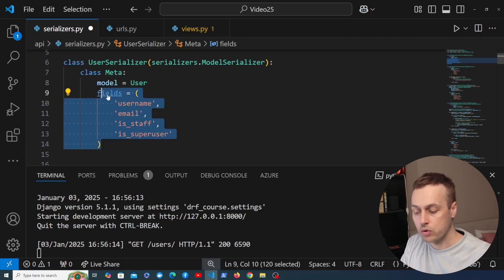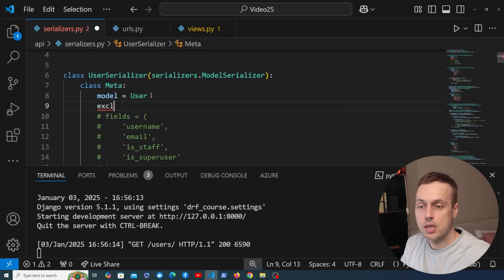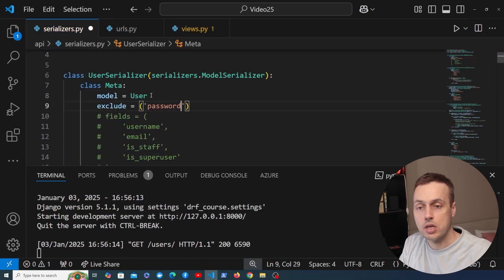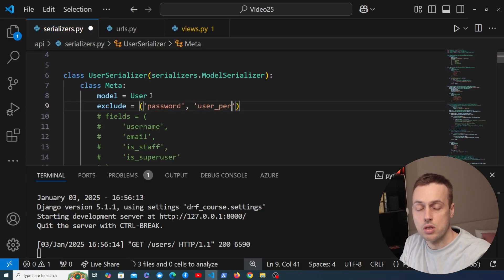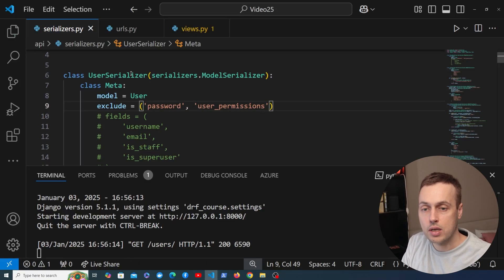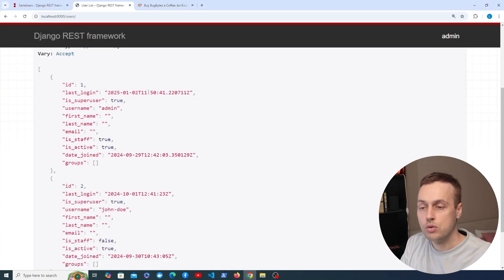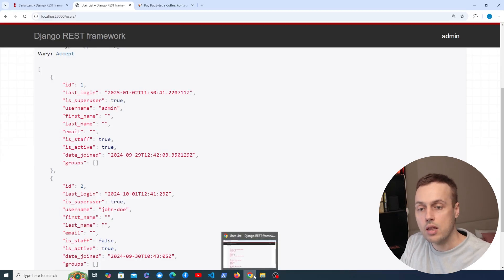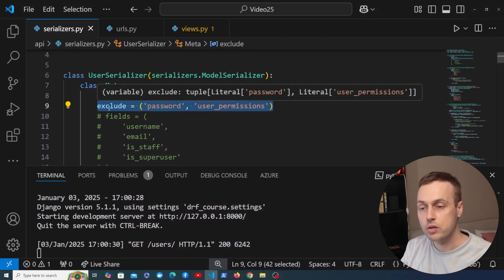As well as fields there's another option — exclude. I'm going to comment out the fields line. The exclude option is a tuple you can pass to the serializer to exclude those fields from the response. For example, if we want to exclude password and user_permissions we can do that. Saving and going back to the browsable API, you can see that password is not there, neither is user_permissions — so rather than defining fields to include, we're defining fields to exclude.